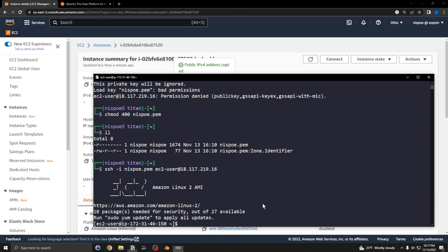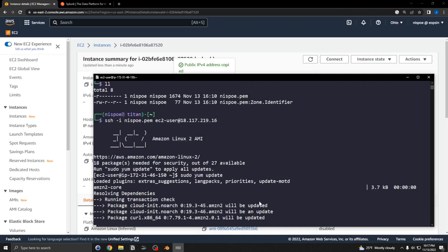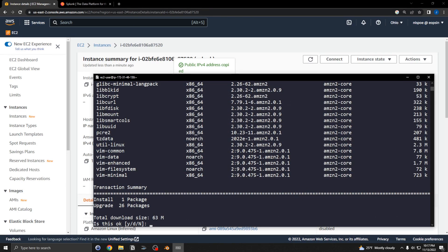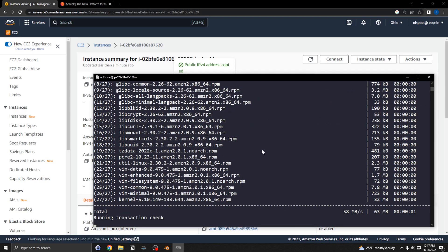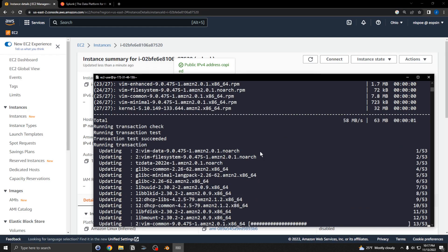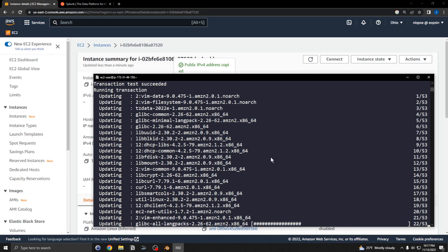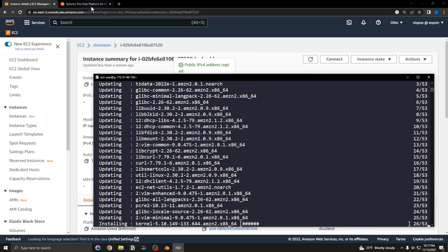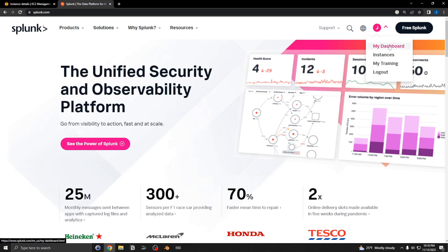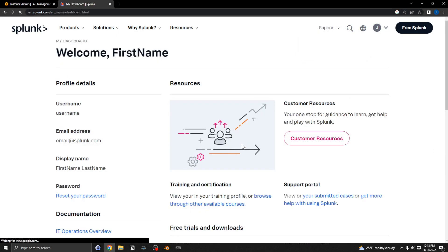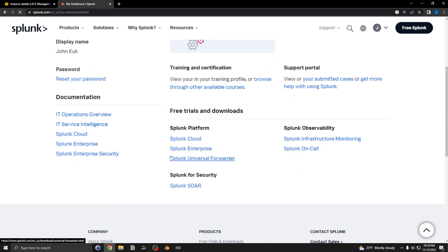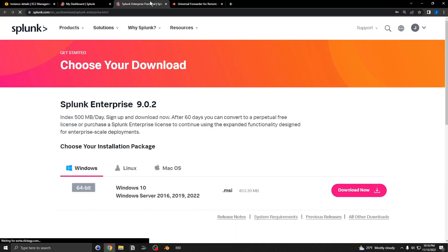First I want to perform an update with yum. While that's running, go log into Splunk and navigate to your dashboard. You'll see both Splunk Enterprise and the Splunk Universal Forwarder listed — you're going to need both of those links.